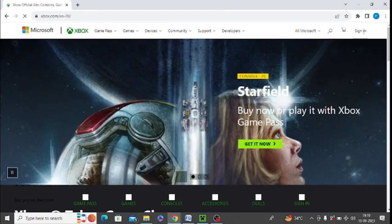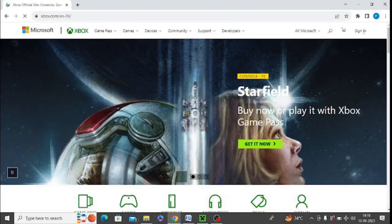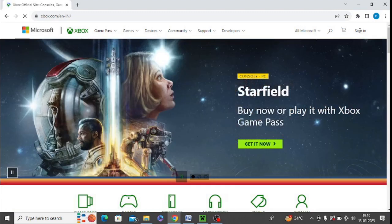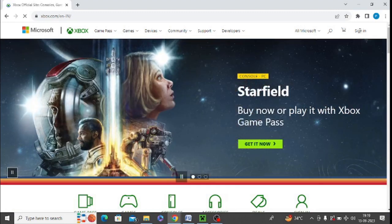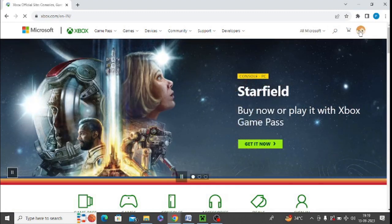After that, log in with your Microsoft account. Click on sign in and enter your ID and password. I am now signed in.